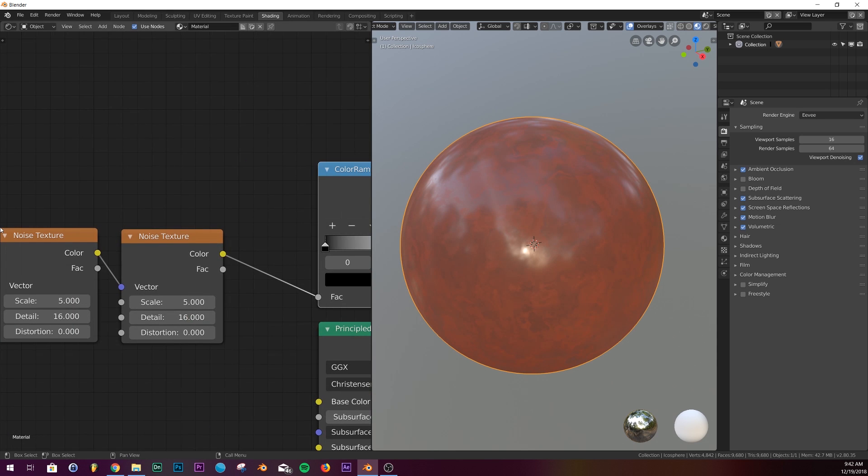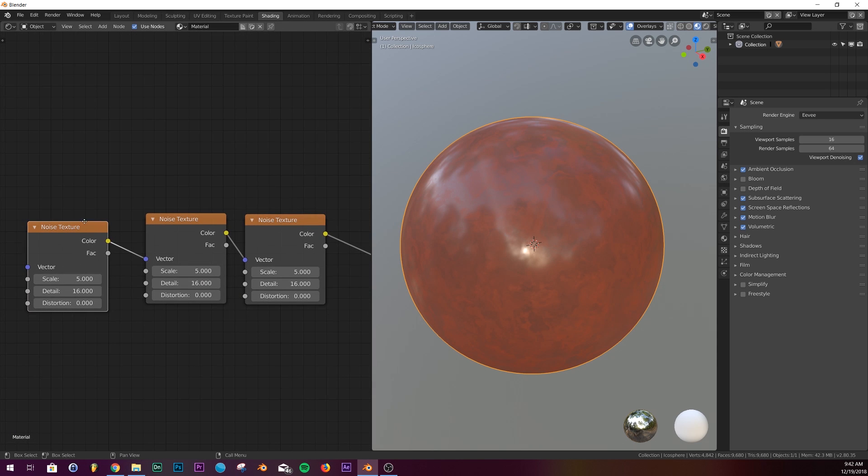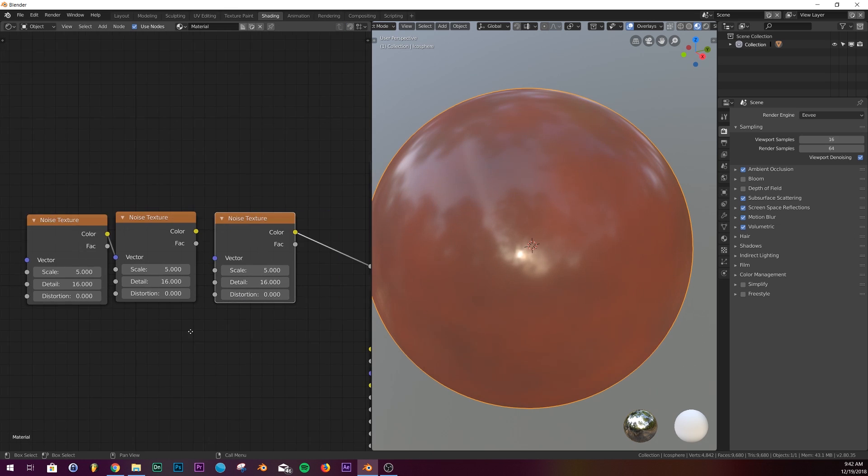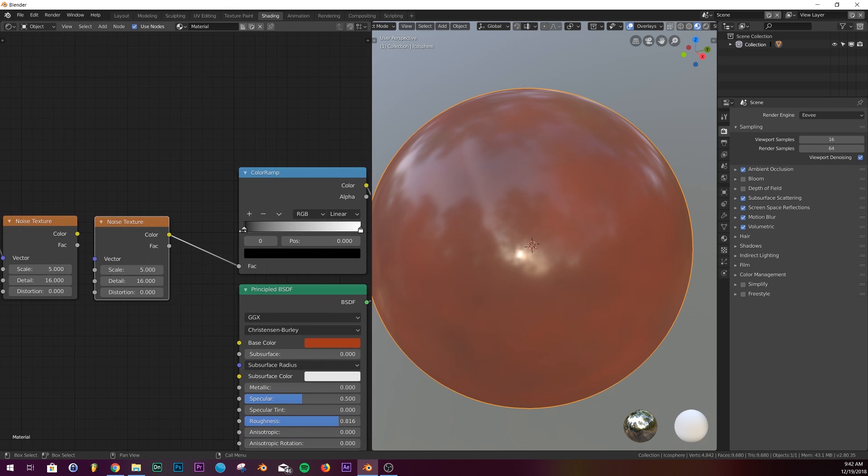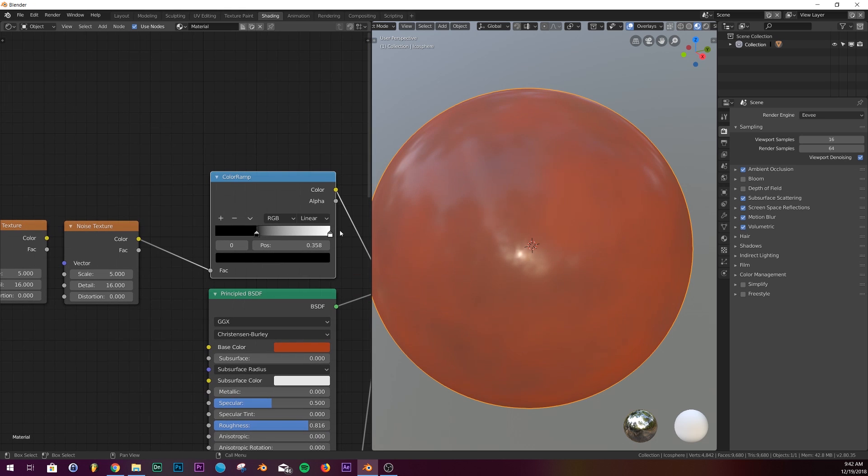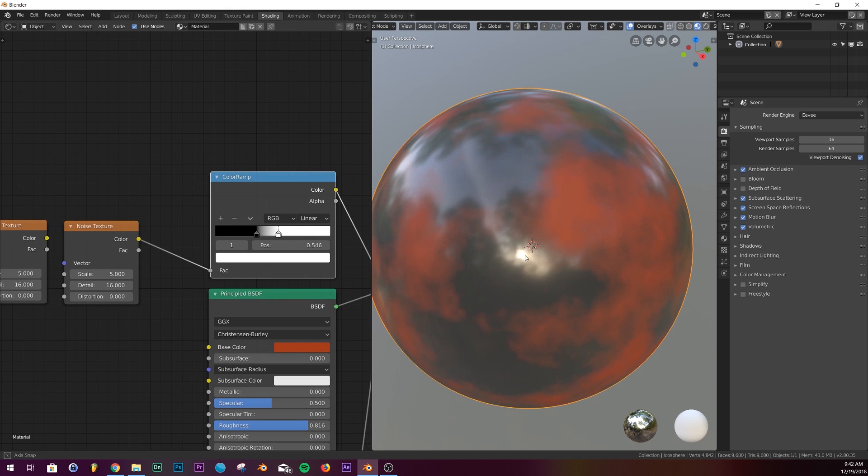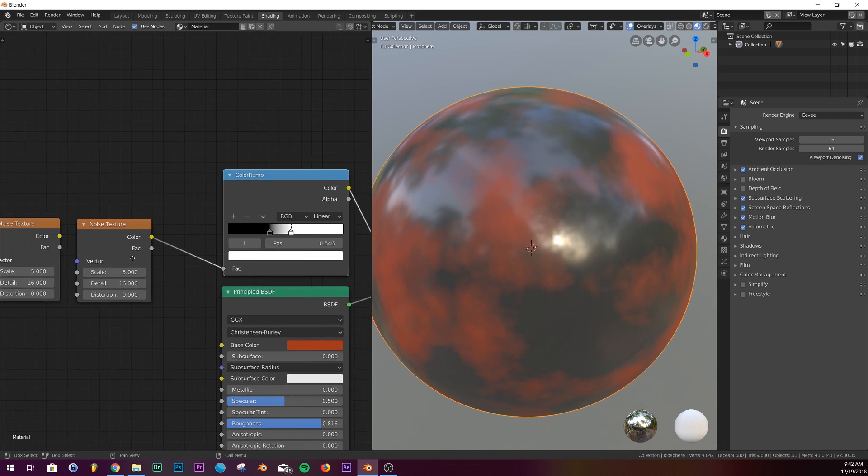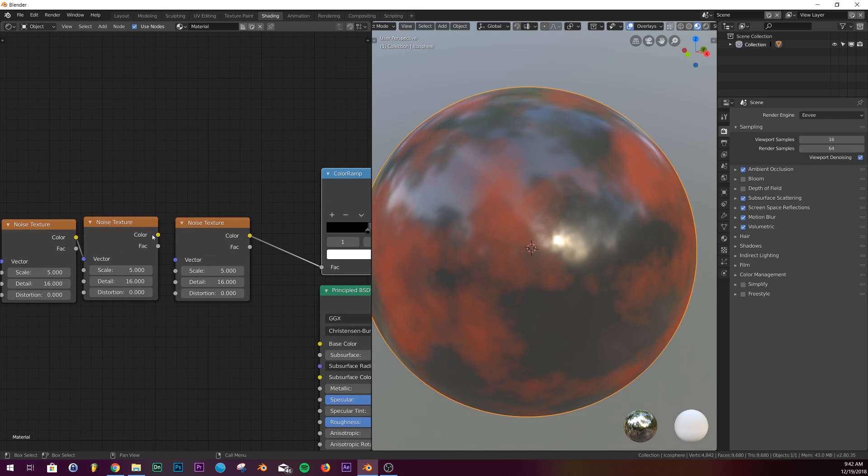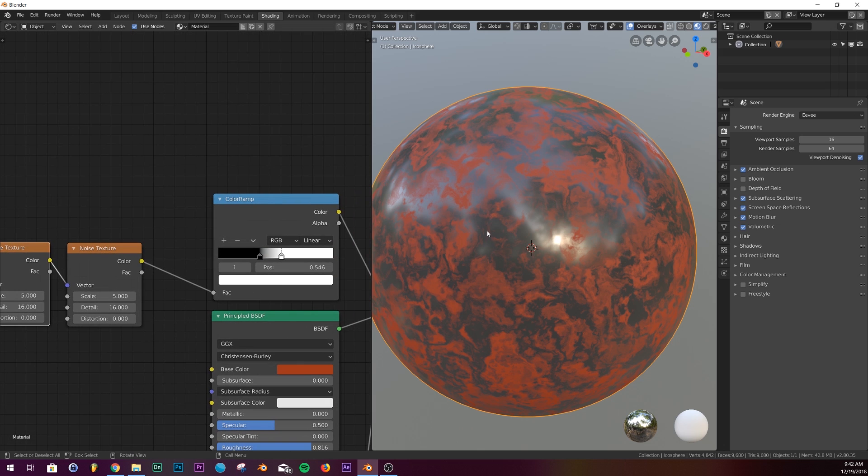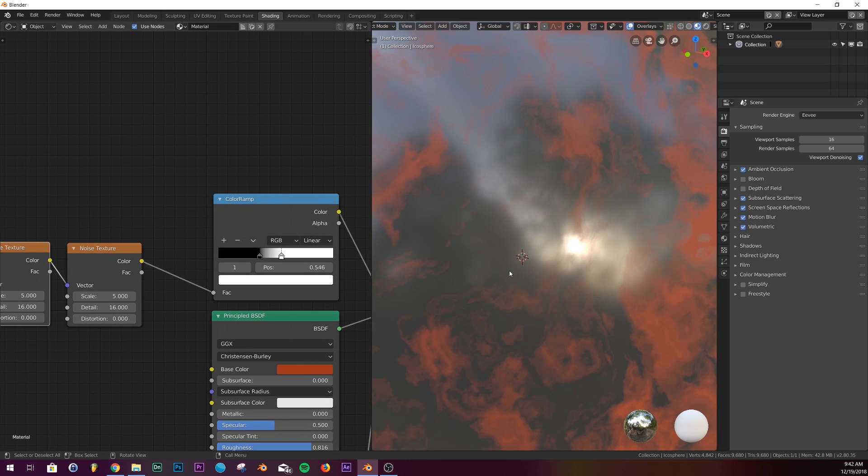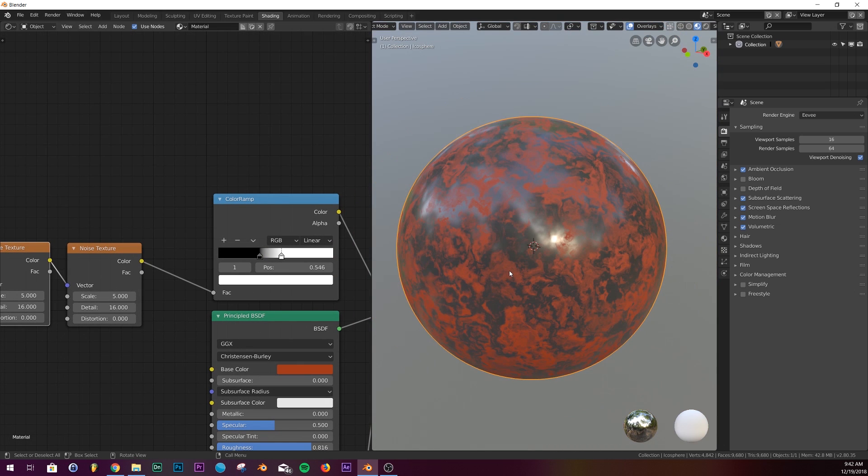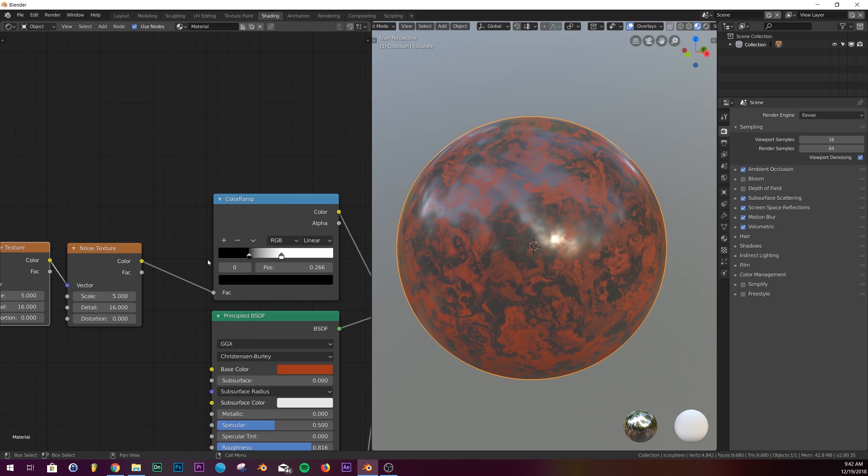Adding these three noise textures gives you a more intense noise. If you just take it off, you have just this regular looking noise. But then you add two more to it and it just goes crazy. It gives you this really cool pattern that looks sort of planet looking, and that's what we're going for.